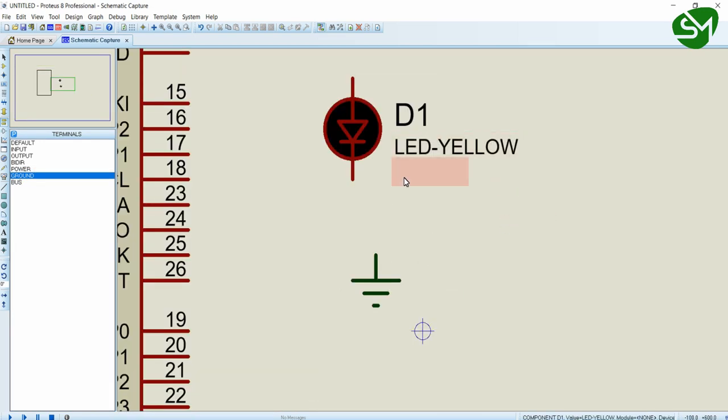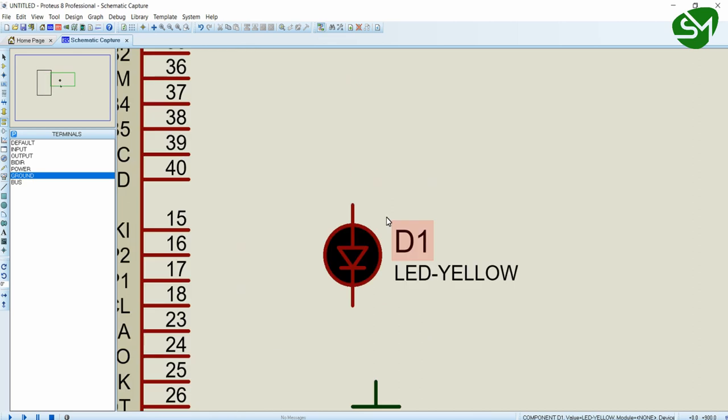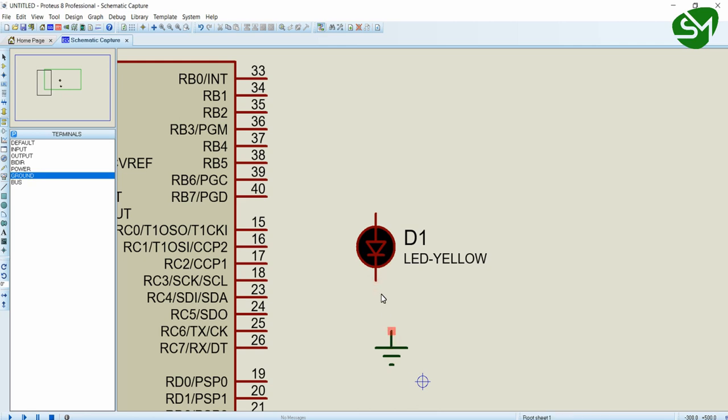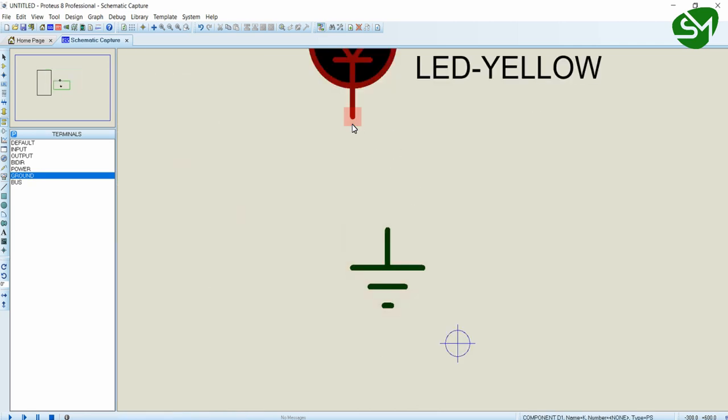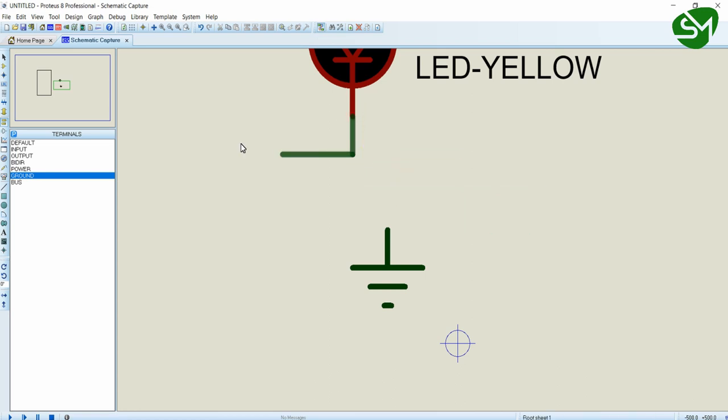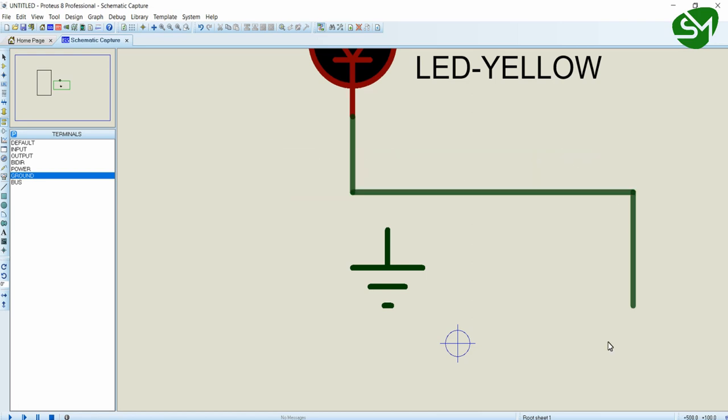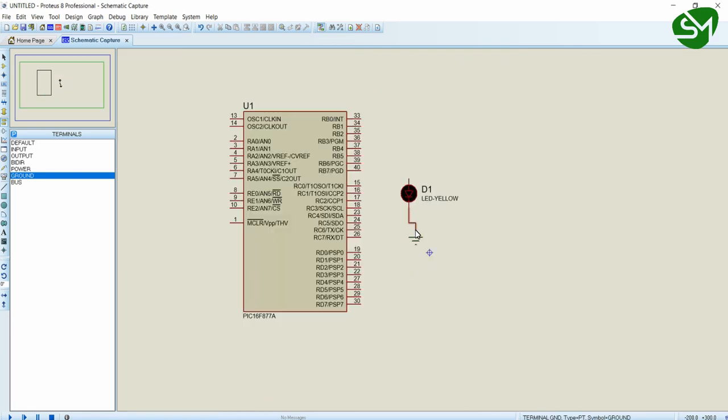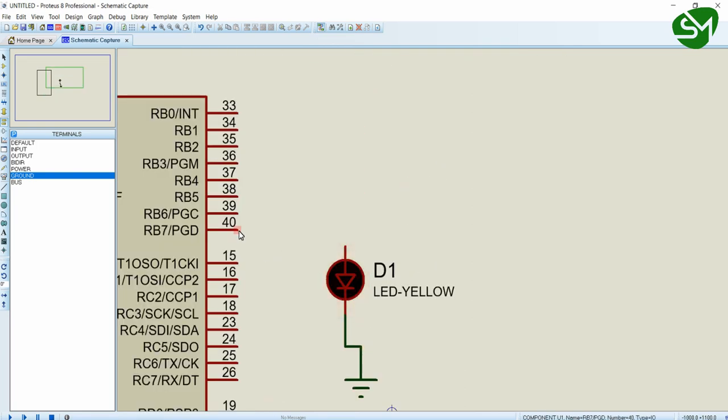For connecting two terminals, I want to connect the RB7 pin to LED anode and ground to LED cathode. Come closer and if you go near the terminal of LED you can see it is highlighted. When you make a single left click and move your mouse, you can see the wire is coming along with your mouse pointer. Go to the other end where the wire needs to be connected. You can see that is also highlighted. Click over there. That's it, the connection is made. In a similar way connect the RB7 to LED anode. Now that the circuit is complete we will go and see the programming part.